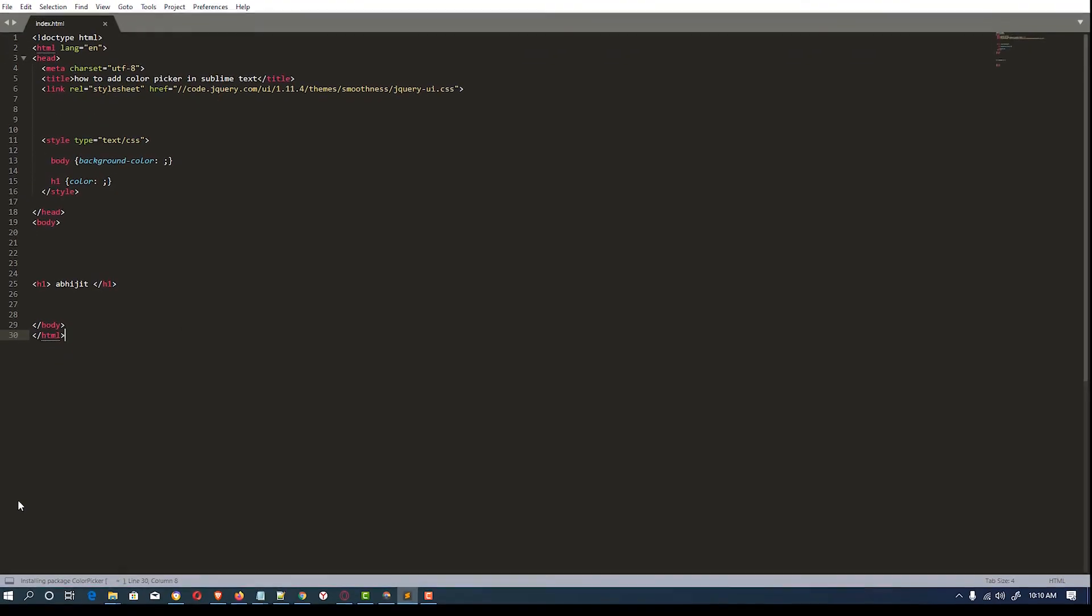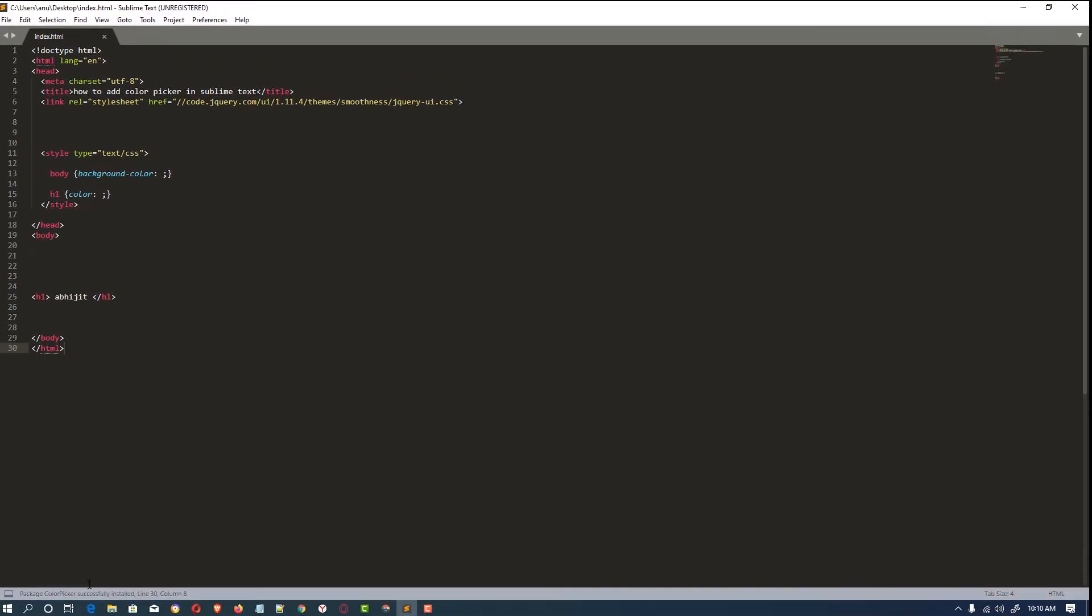Click here. It takes two seconds to install. So it is installed now. Then just restart our Sublime Text.